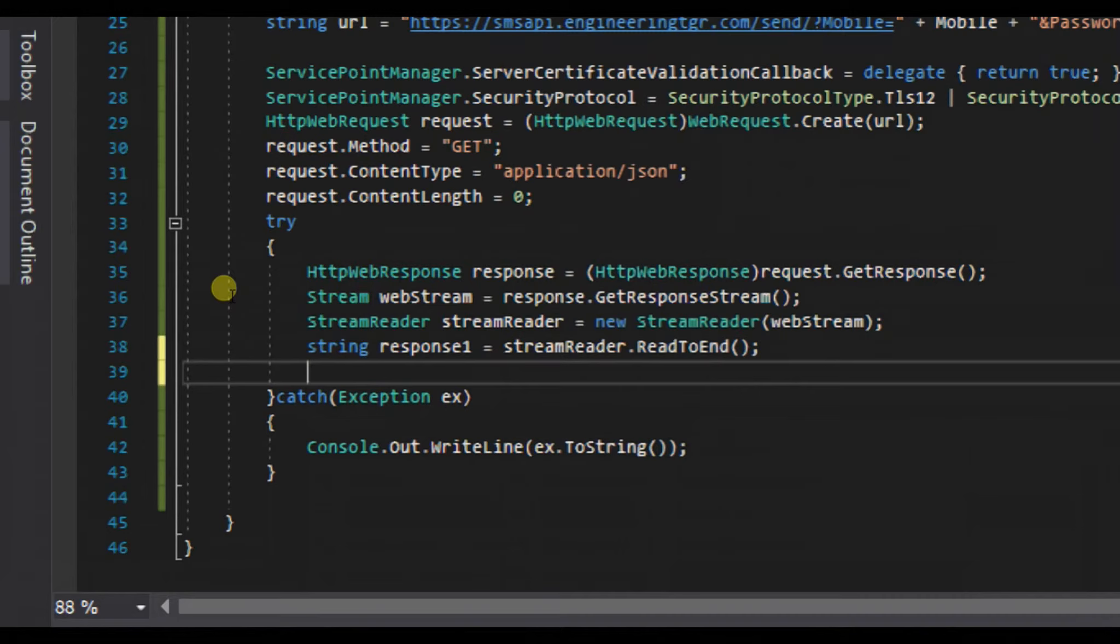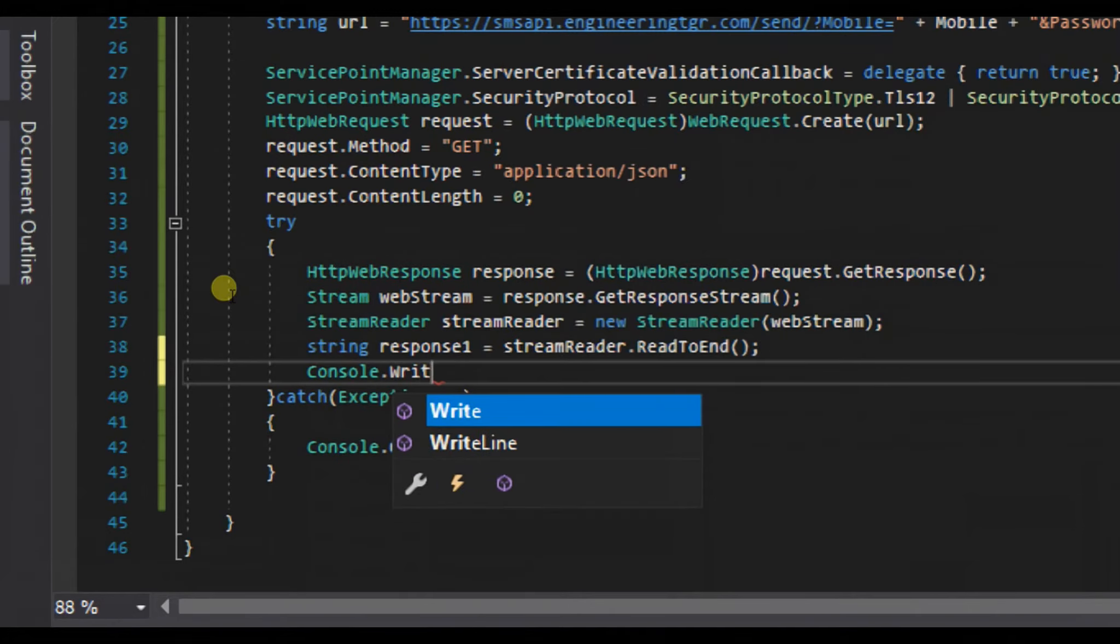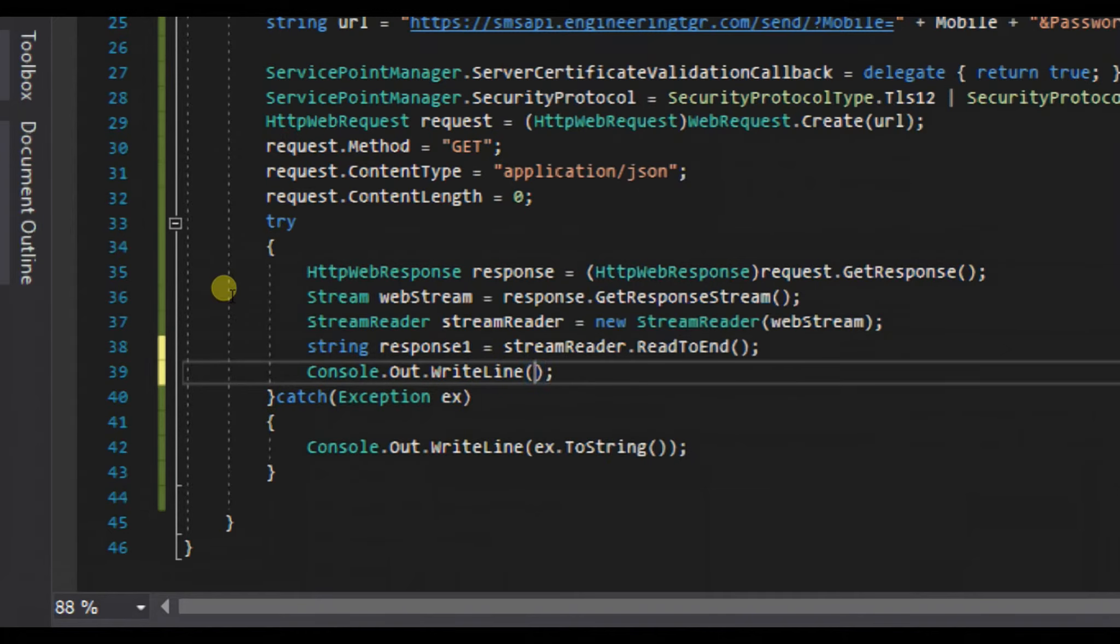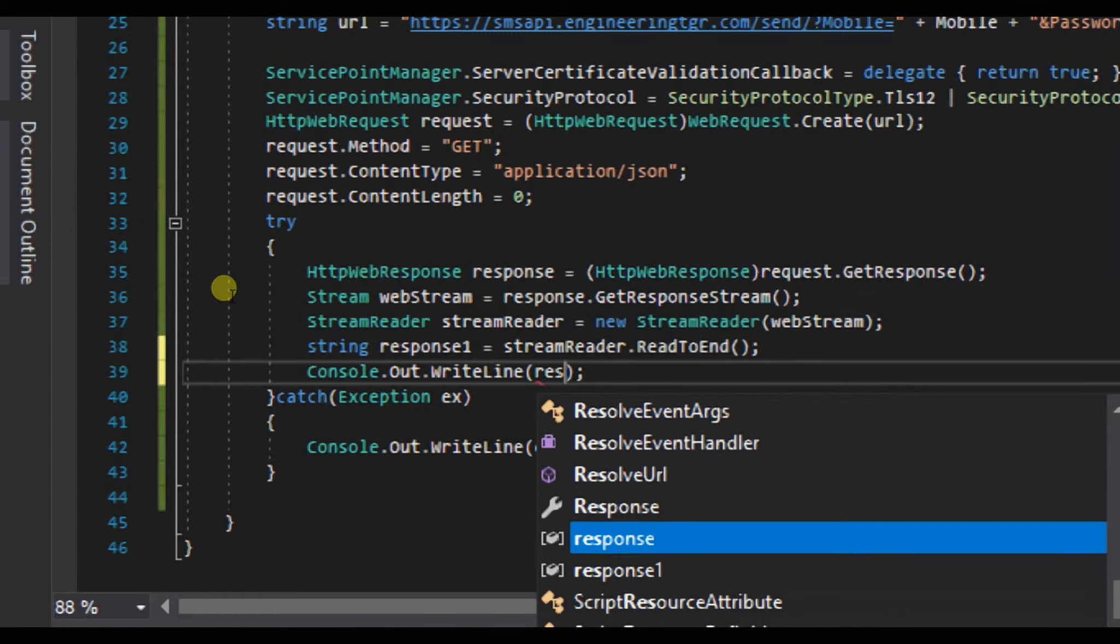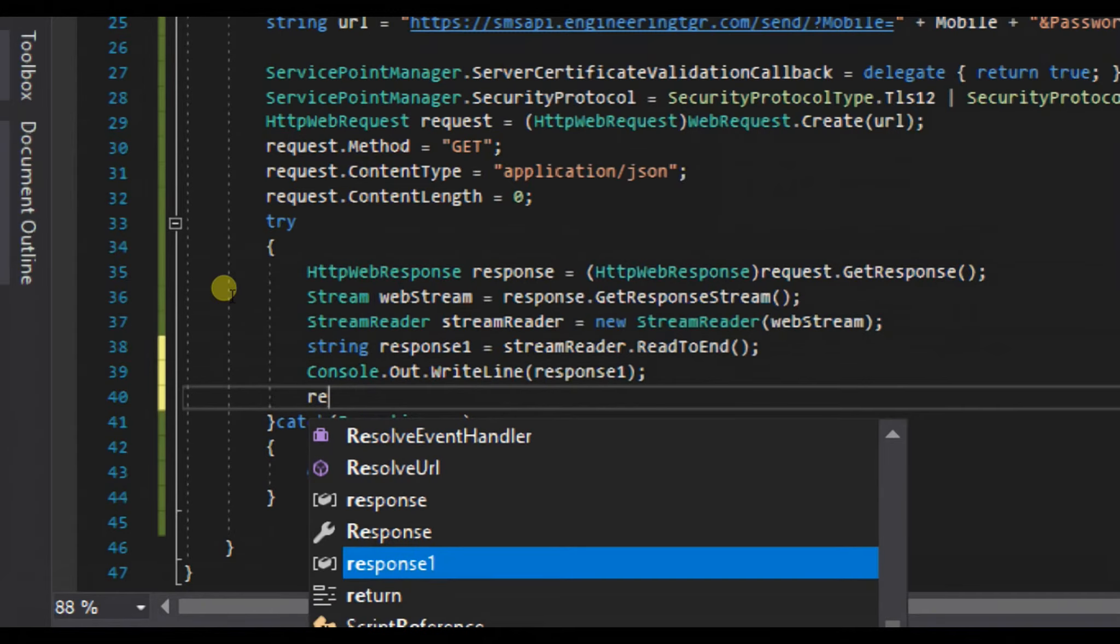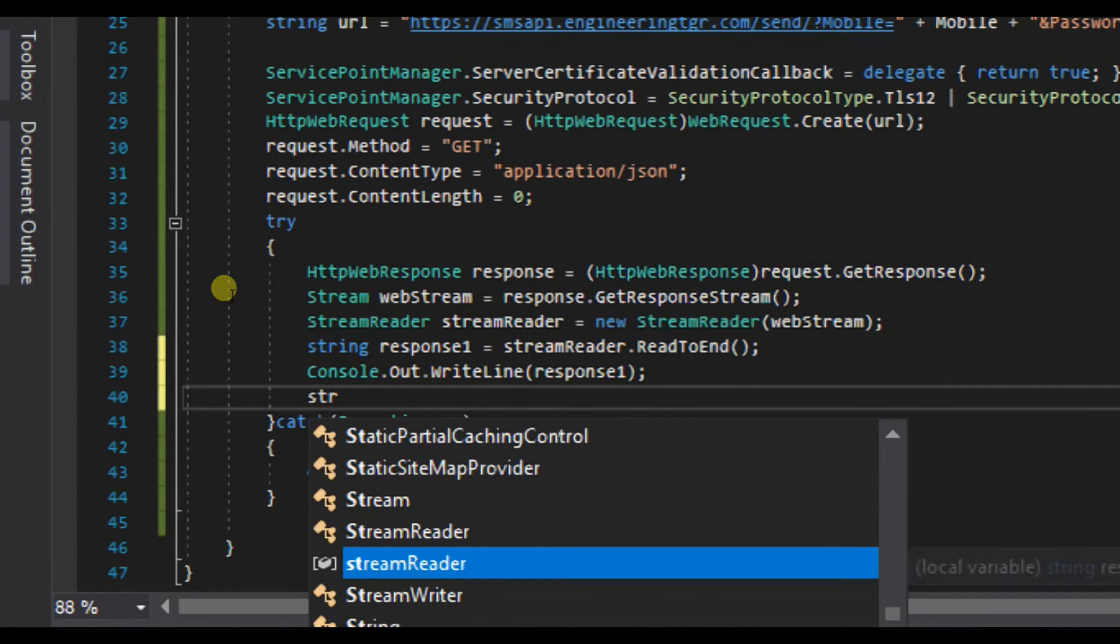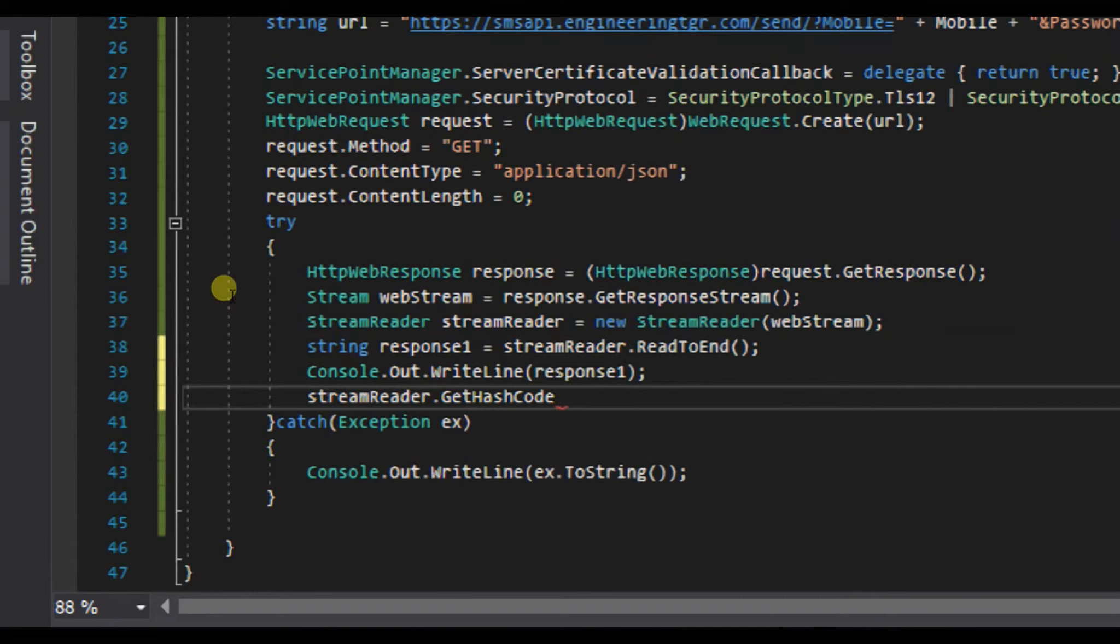Now we will create string response1 equals streamReader.ReadToEnd, and at last we will close our streamReader.